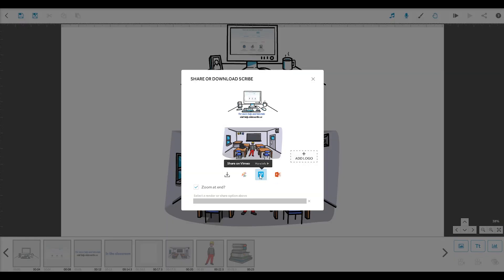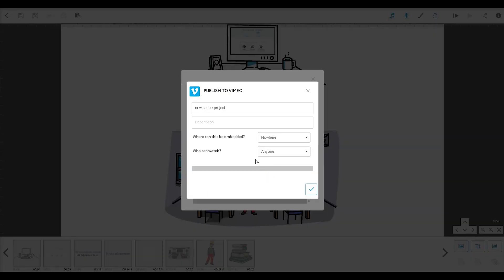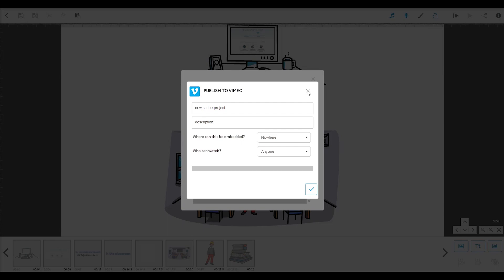This next one lets you publish your video directly to Vimeo. You can name it, add a description and log into your Vimeo account and post it to your channel.